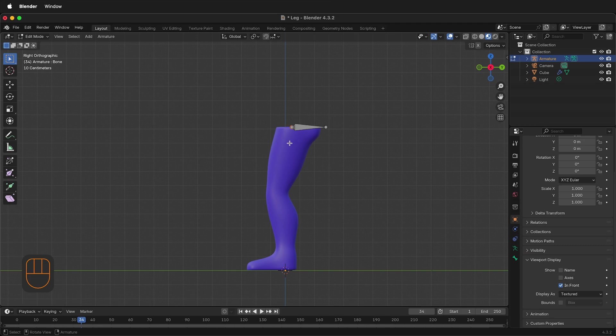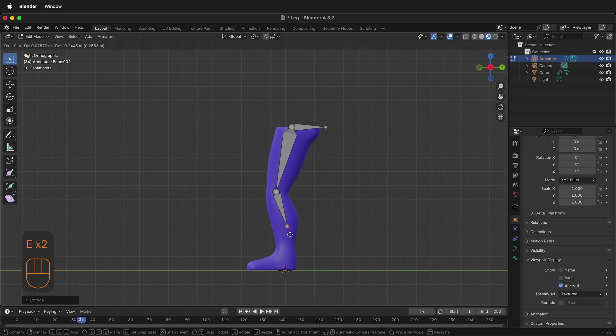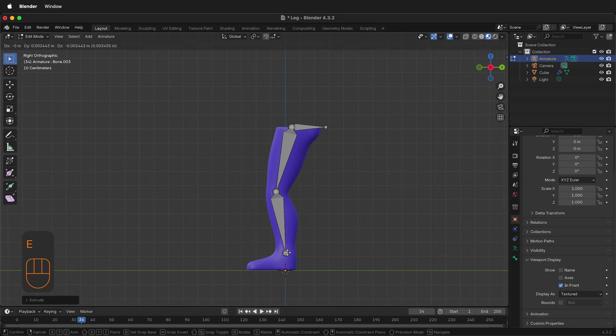Then select this part of the bone. Press E to extrude down to the knee. Then press E again to extrude down to the ankle. Press E and then E one more time.